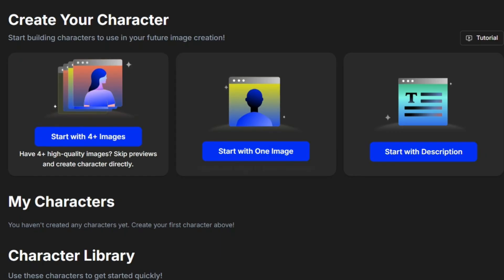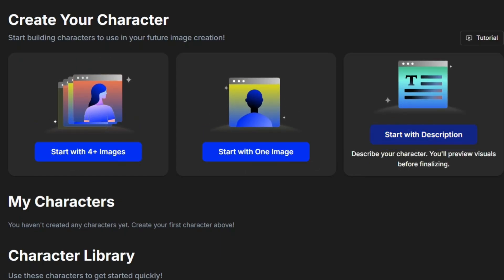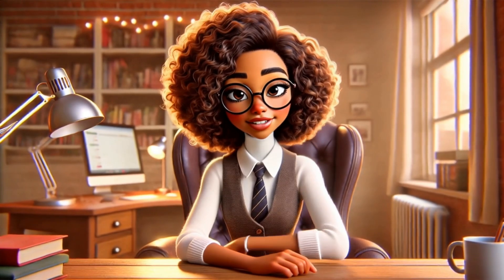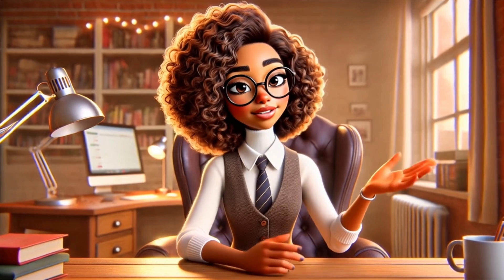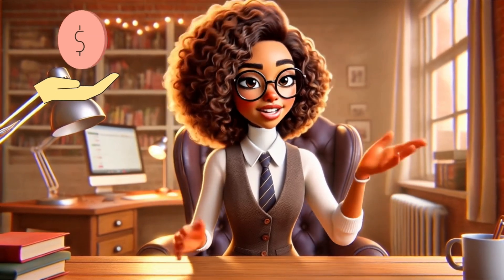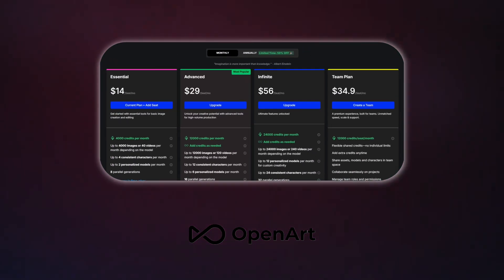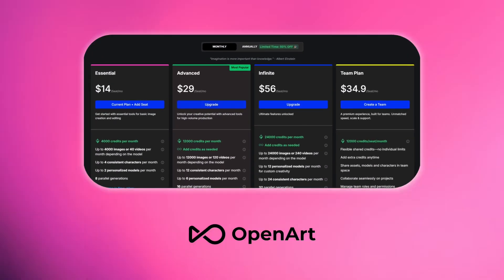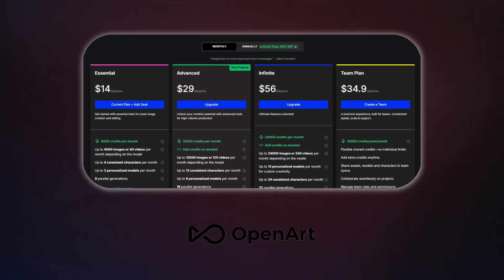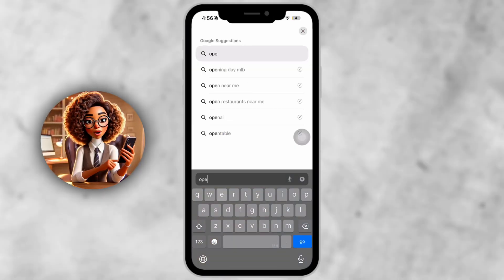This feature is a game changer if you create recurring characters for your videos. And here's the best part — it's incredibly affordable. For just a few dollars a month, OpenArt gives you what most platforms charge 10 times more for.